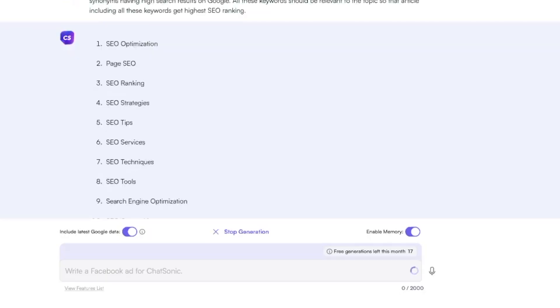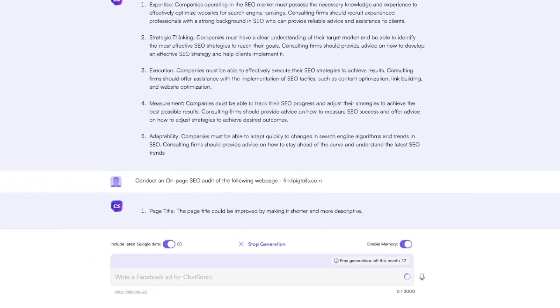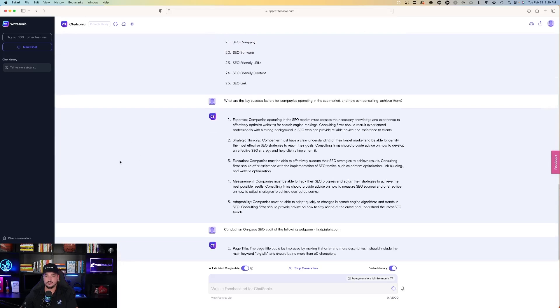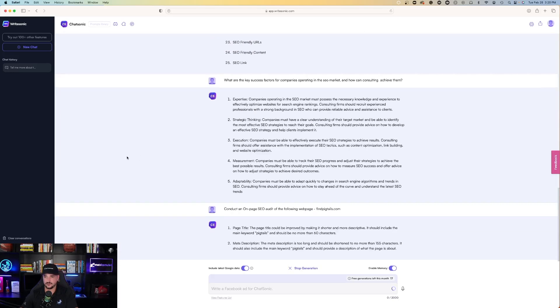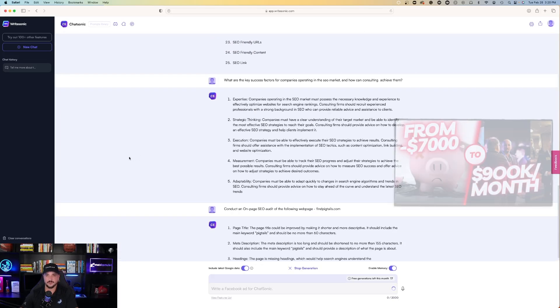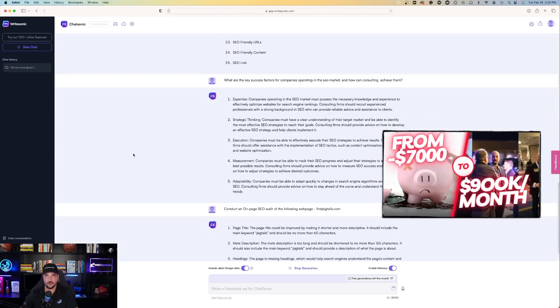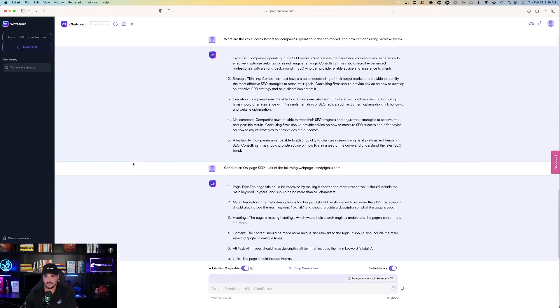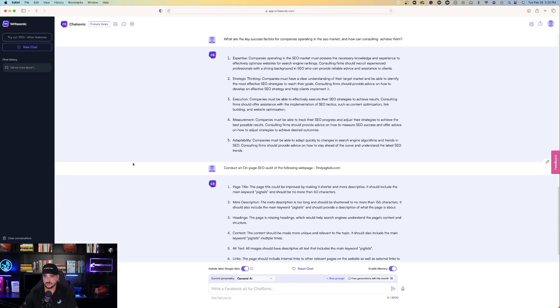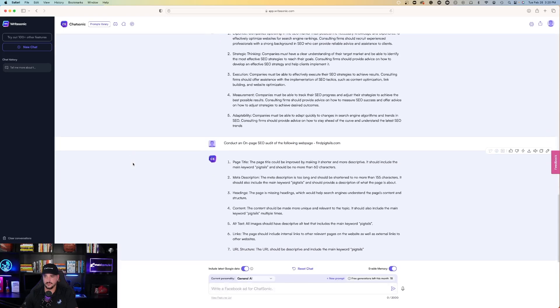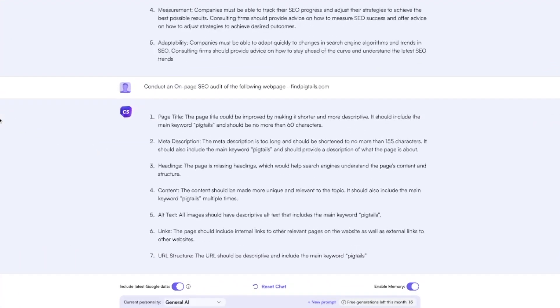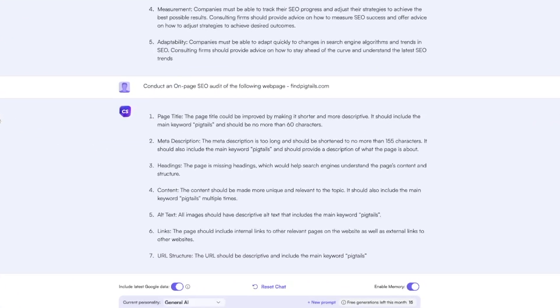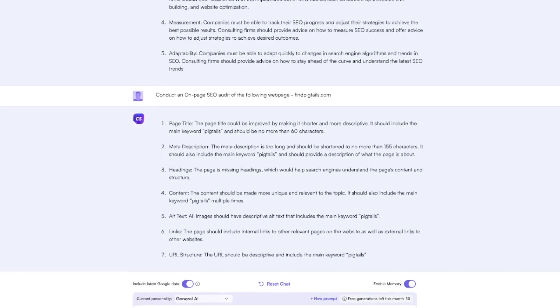And it will provide you with... so I typed in the company I once owned, findpigtails.com, and it tells me the page title could be improved by making it shorter and more descriptive. It should include the main keyword, pigtails, and it should be no more than 60 characters. That's interesting. I like to see how accurate that could be.